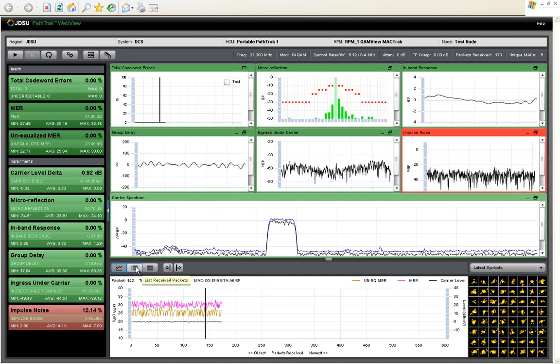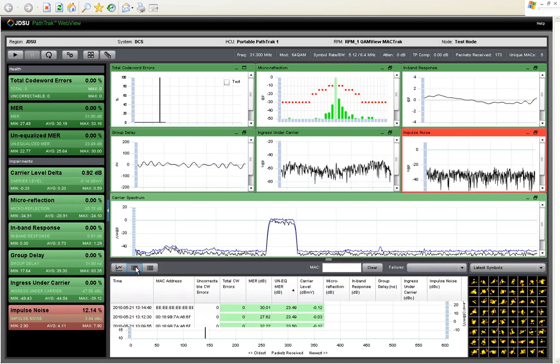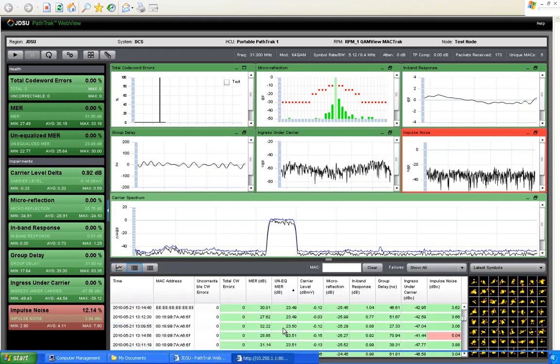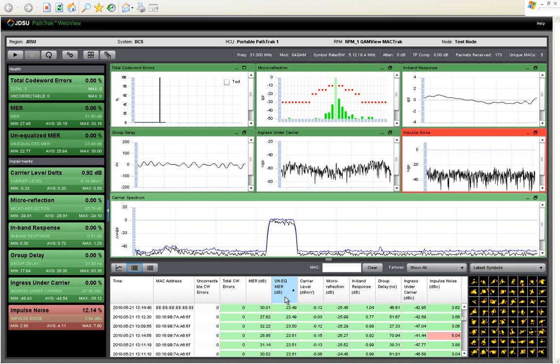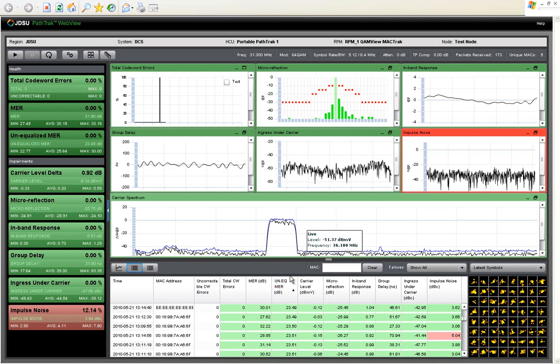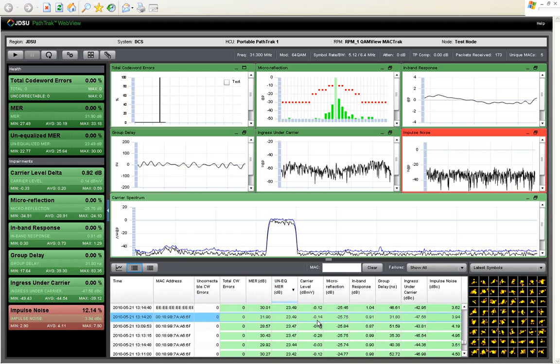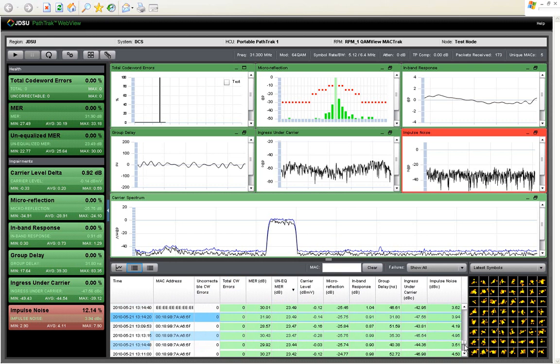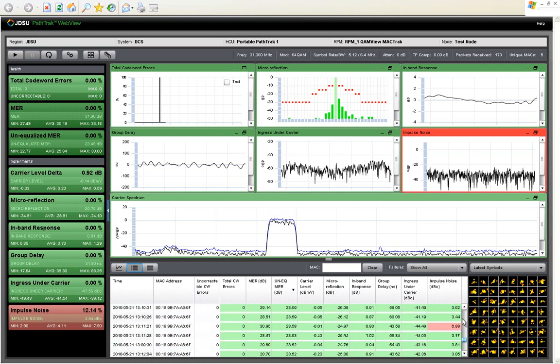You can also view the strip chart information in a table format, and this table is sortable by each one of these individual columns. So if you've seen several packets with low MER, low unequalized MER, you can sort by unequalized MER, and you can see all of my lowest MER packets are all coming from the same modem.